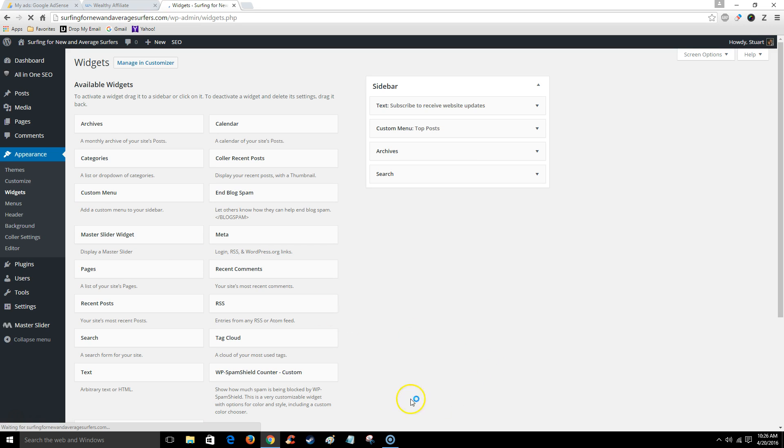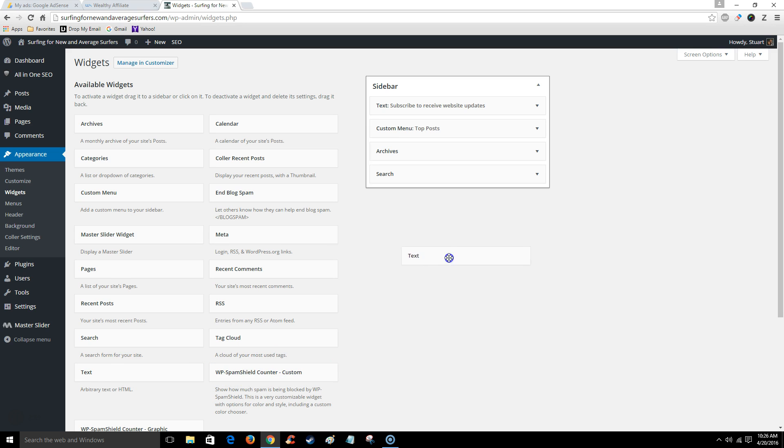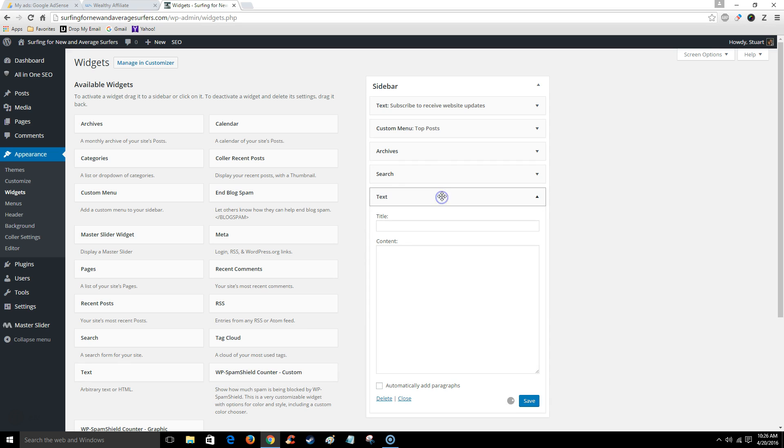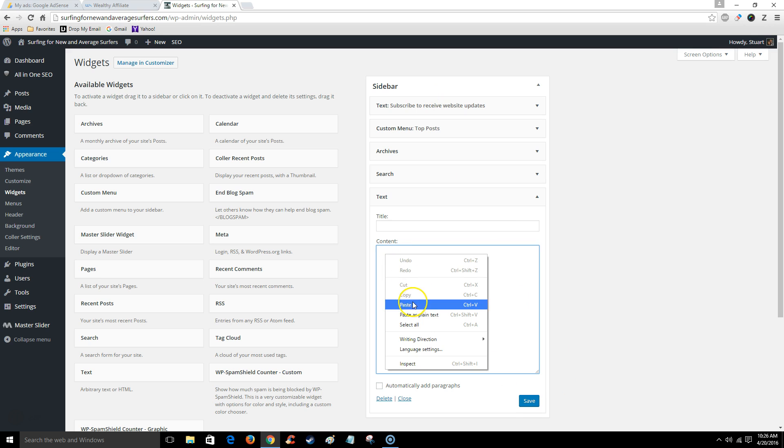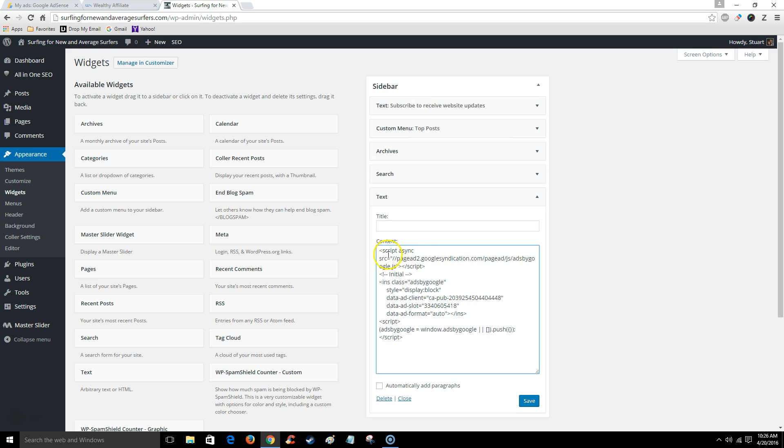From here I'm going to grab this text box and drop it into my sidebar. Then all I have to do is paste the HTML code into the content and then save.